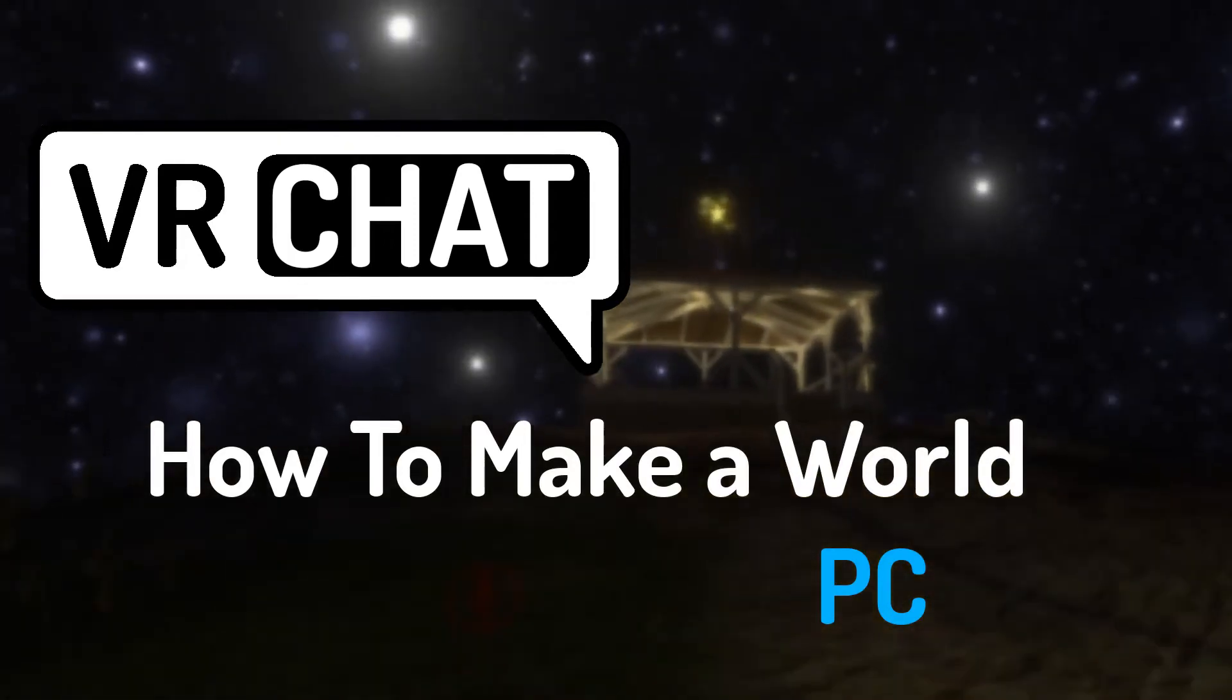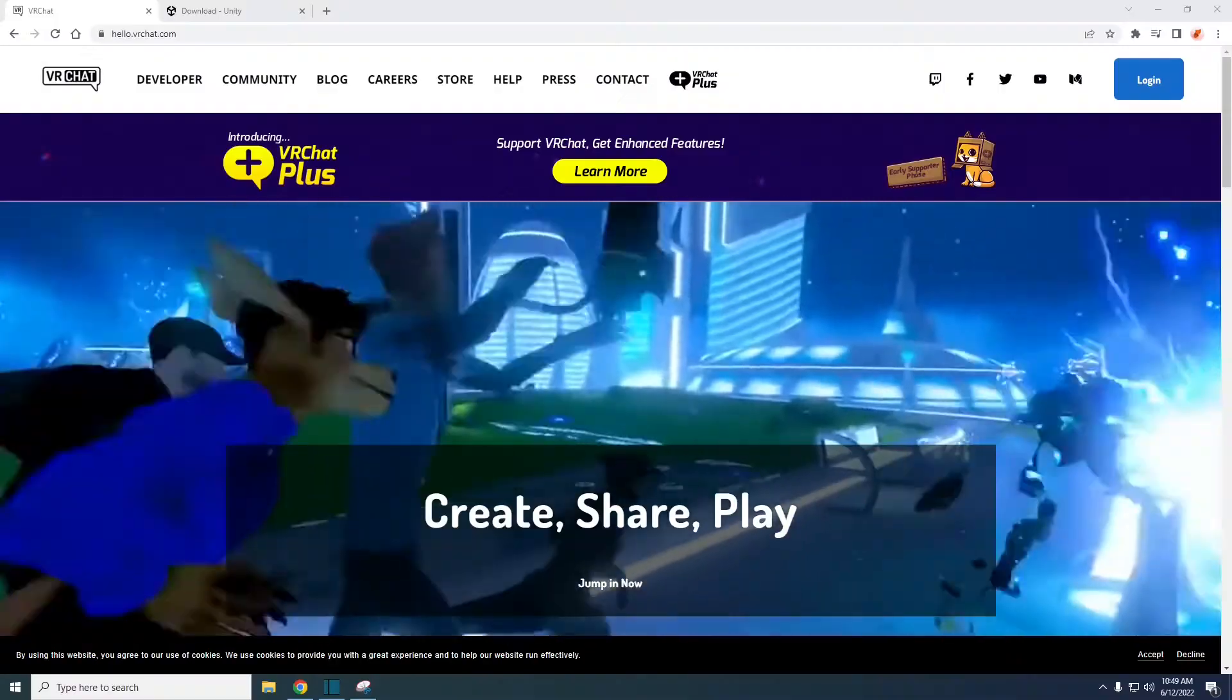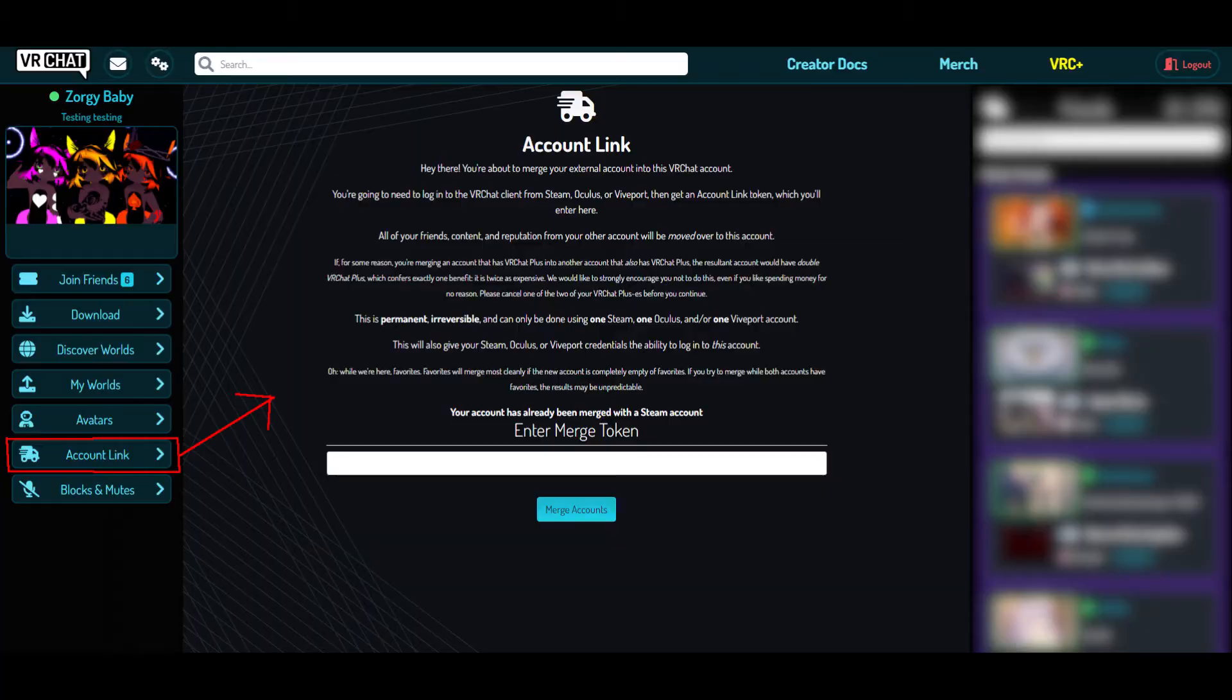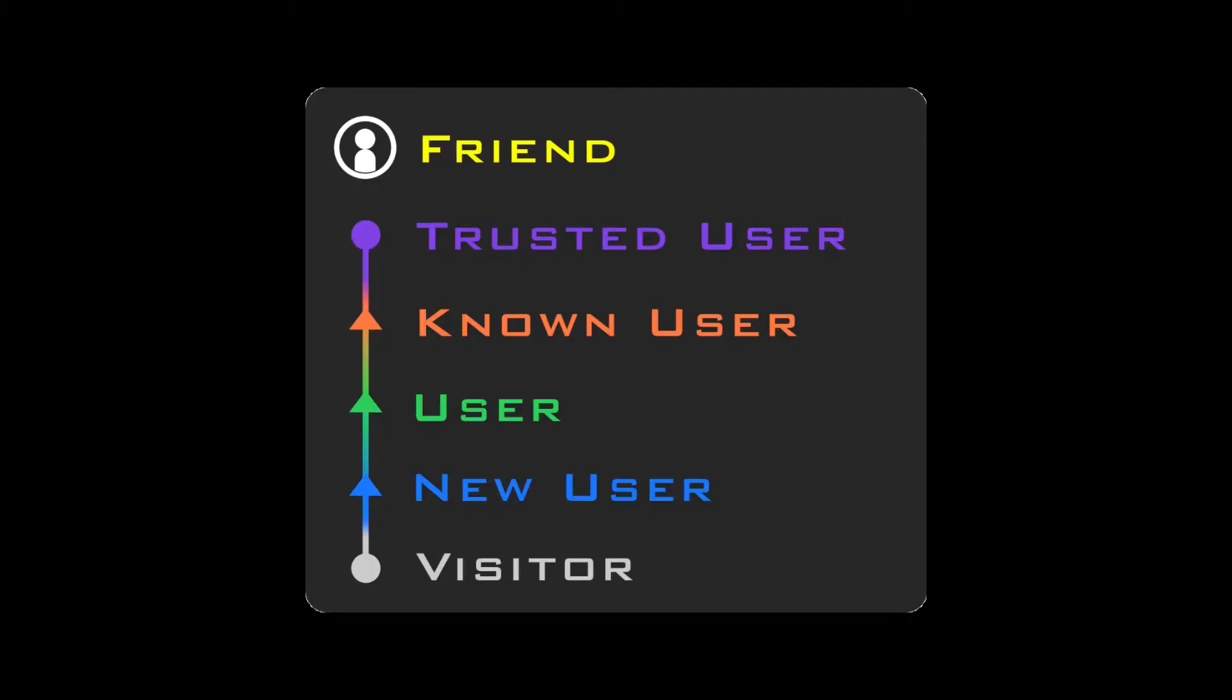VRChat how to make a world. First of all you need a VRChat account or merge your existing Oculus or Steam VRChat account to an official VRChat account and have the rank of new user or higher.